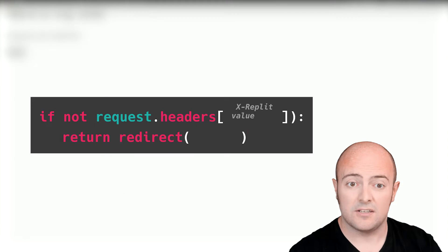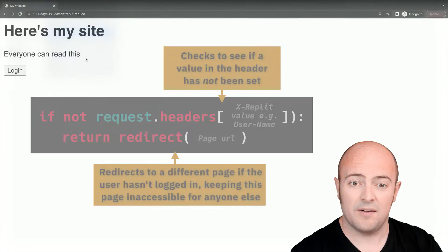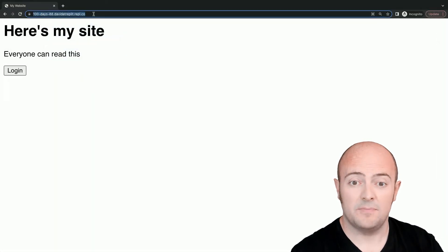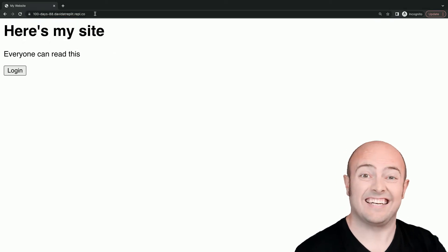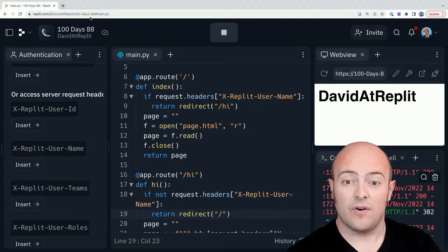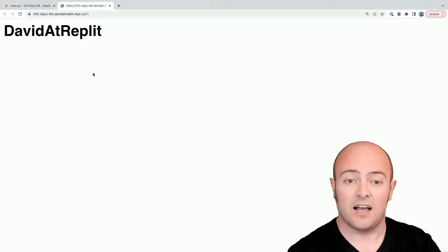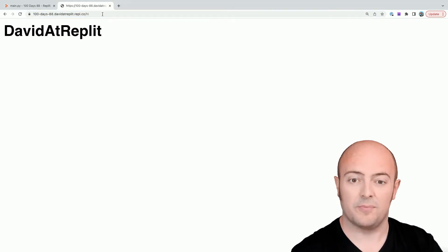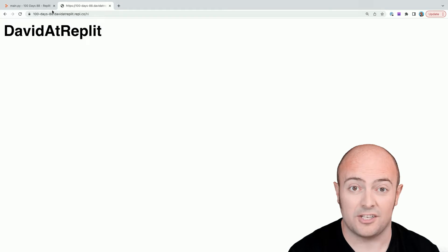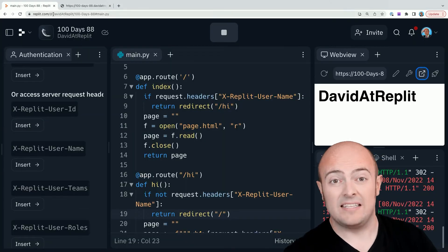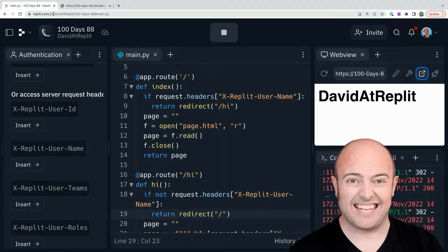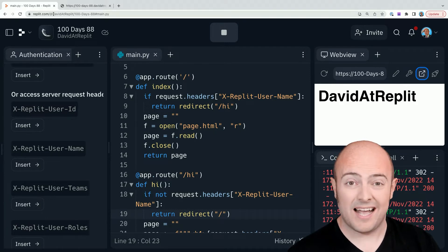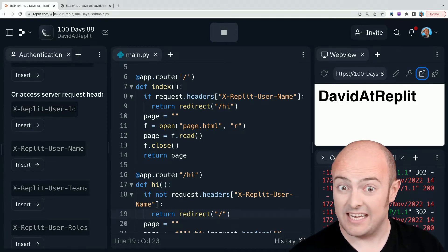This is great. So on my incognito page now, where I'm not logged in, this page works fine. If I try to go forward slash hi, it'll kick me back to this page. Whereas on this one, because I am logged in, it'll kick me here. If I try to go back to the original page, it'll kick me back to forward slash hi as well. This means that if I'm logged in, I'm never going to see the login page again unless I get logged out. And if I'm logged out, I'm not going to see anything that I shouldn't see.